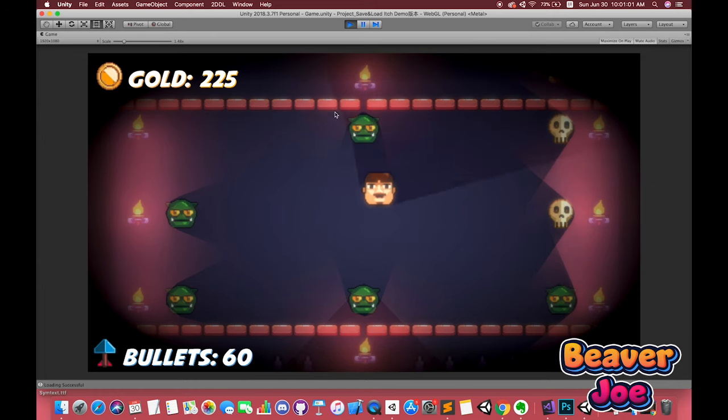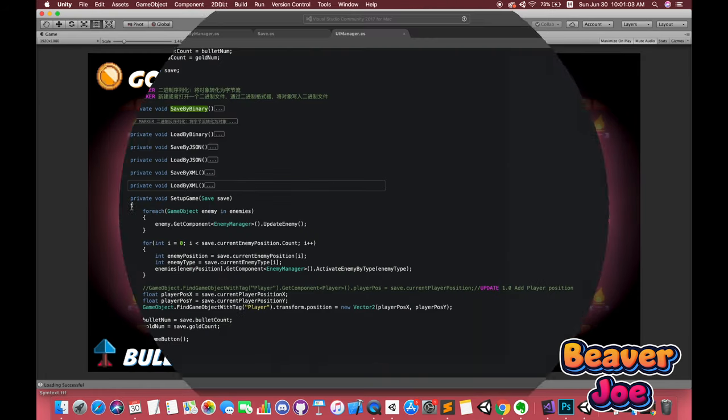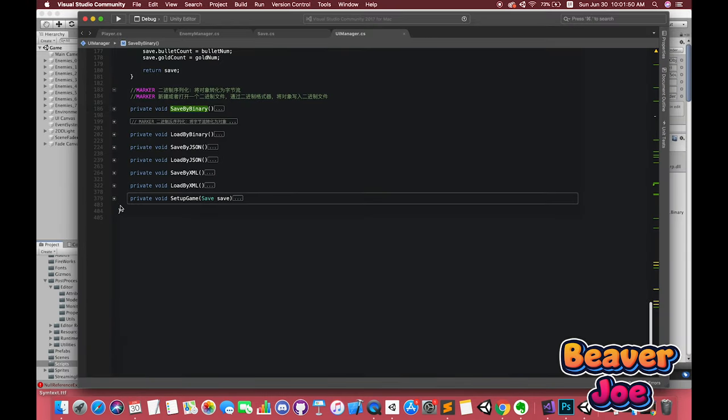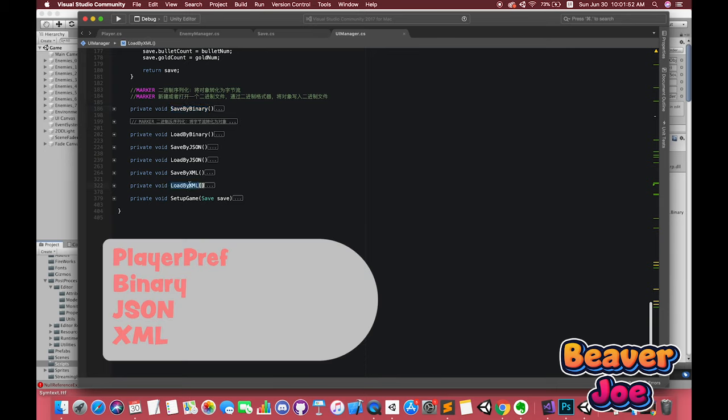In this series, I will introduce four methods to save and load for our data: Player prefs, binary, save and load by JSON, and save and load by XML.